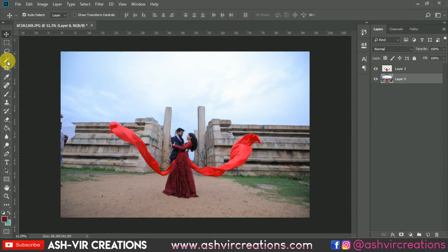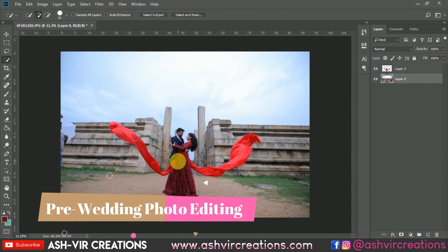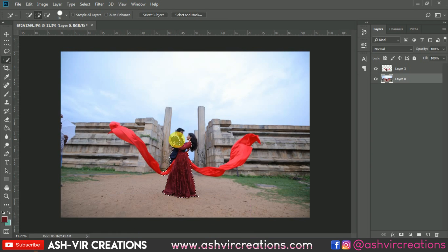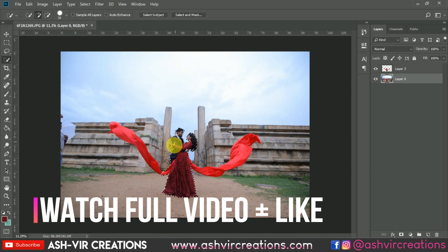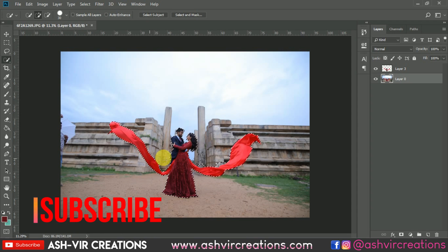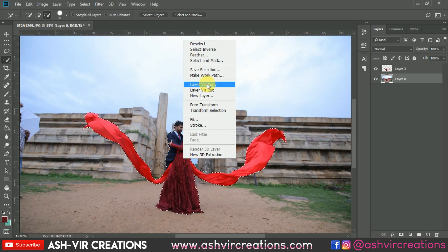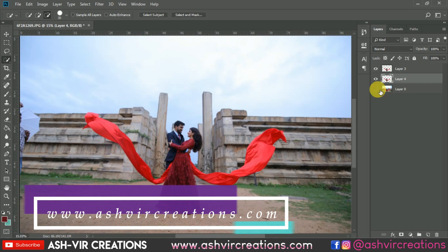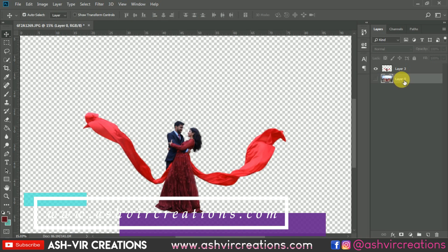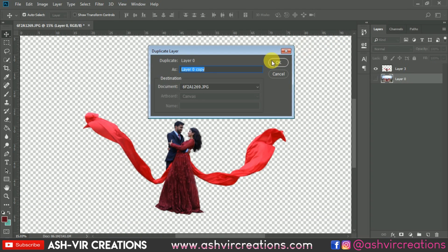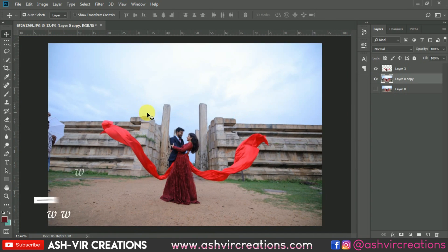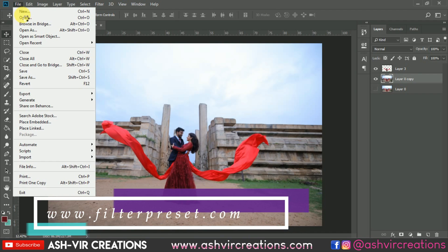The very first thing you have to do is select the photo using the Quick Selection tool. Click the plus icon to select the subject or model image properly. You can also use the Pen tool to select it more precisely. Click the minus icon to deselect portions where needed. Then press Ctrl+J to duplicate the layer.